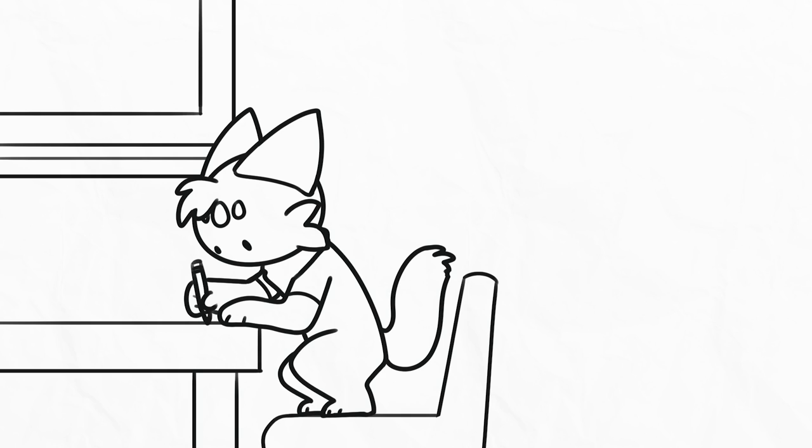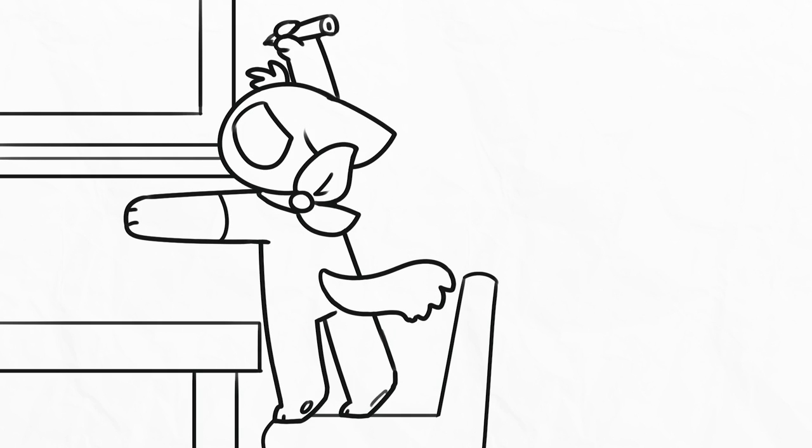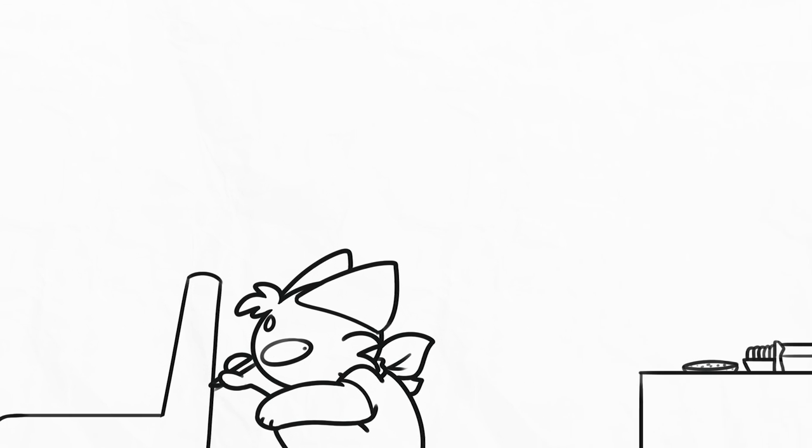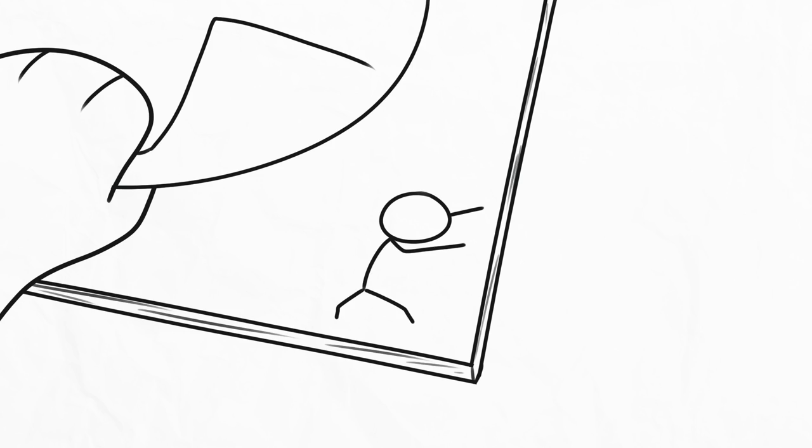Number 16. Having the urge to draw on literally everything including food. I drew on a biscuit once. Number 17. Drawing little flipbook animations in the corners of your schoolbooks.